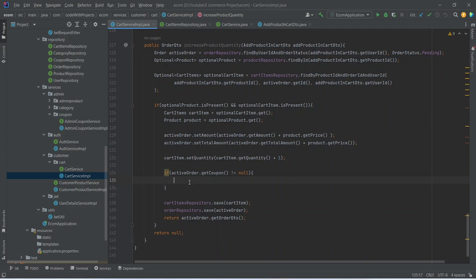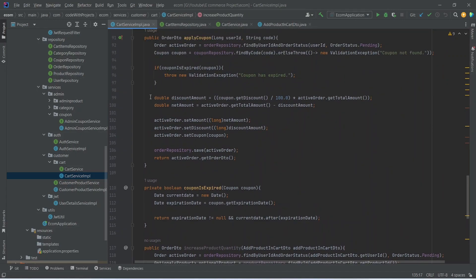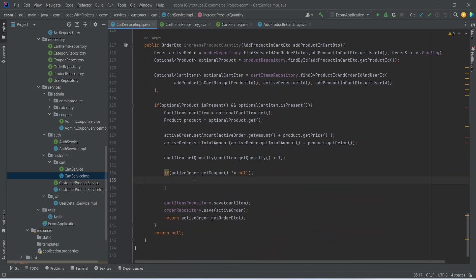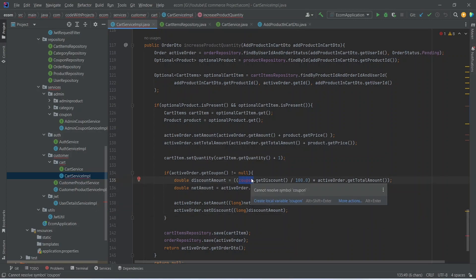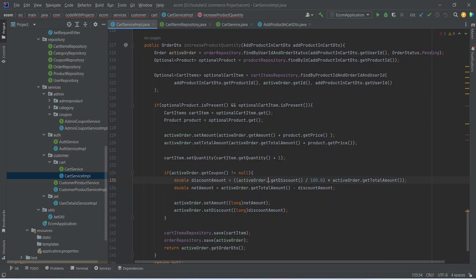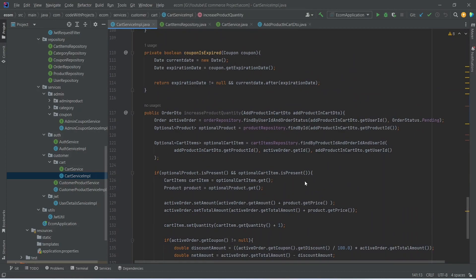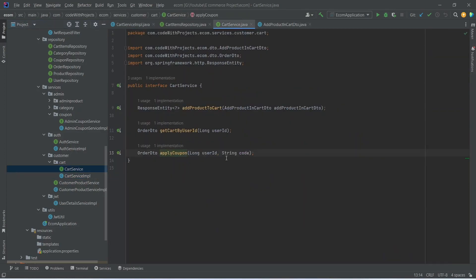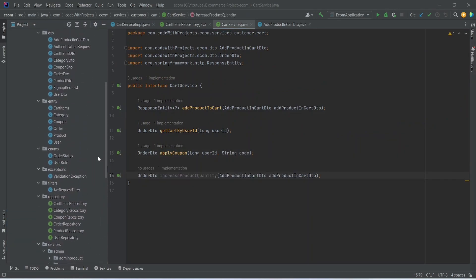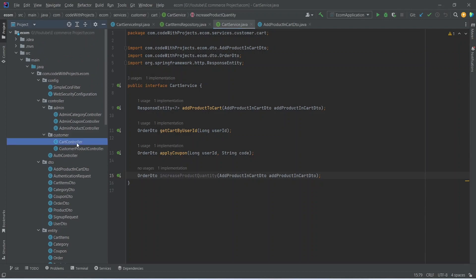In the if condition body we will calculate the discount amount and the net amount after applying the coupon, then update the amount in the order. We already wrote this code in our apply coupon method, so we can copy those lines and paste them here, updating the line to write activeOrder dot getCoupon dot getDiscount. Our increaseProductQuantity method is completed. We can copy this and mention it in cart service.